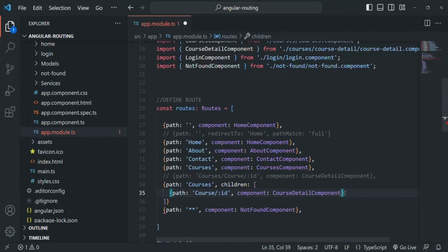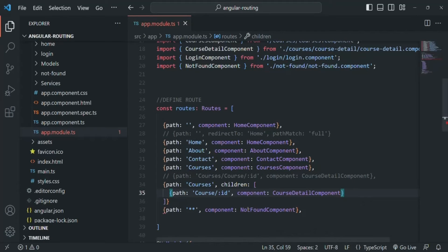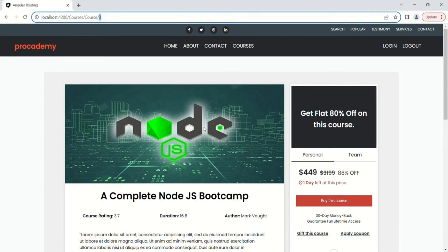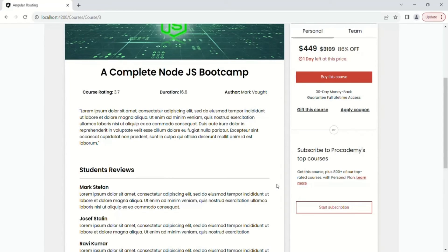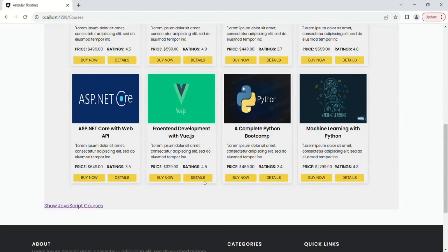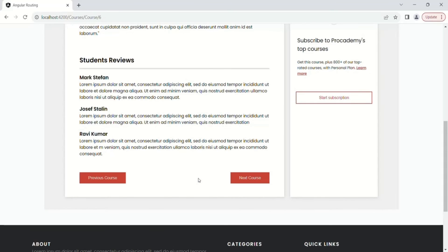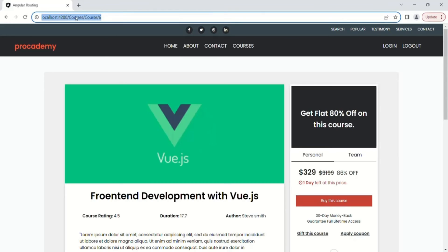With this, if we save the changes and go to the web page — we have some error; we are missing a comma. Let's go back and specify the comma there. Let's save the changes again and go back to the web page, go to the courses page, and click on the details button. You will notice that the details of that course are displayed. If I go back to courses and click on the details button of another course, the details of that course are displayed, and the route path is courses slash course slash the id of the course.